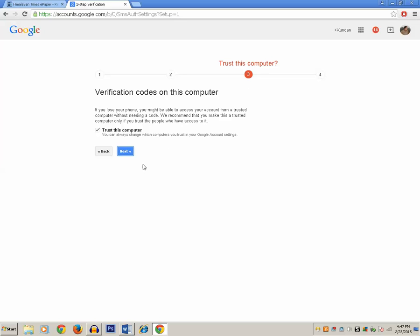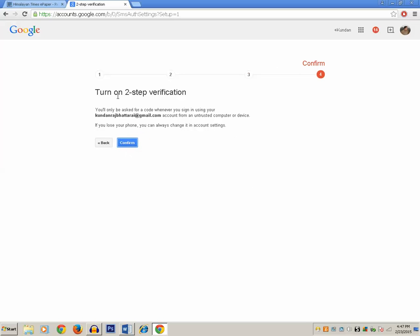If you want to list the computer as trusted, just leave the tick mark in the checkbox. If you don't want to list this computer as a trusted computer and want to enter the verification code each time, just remove the tick mark from the checkbox. I will leave it as it is and click on Next. Now confirm enabling the two-step verification process by clicking on the Confirm button.